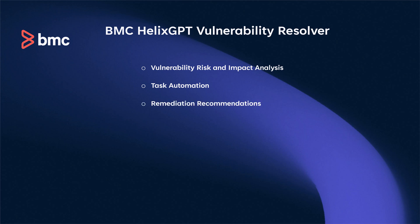With rising vulnerability exploitation, BMC Helix AIOps fosters collaboration among IT, security, and DevOps teams to enhance compliance and risk management.